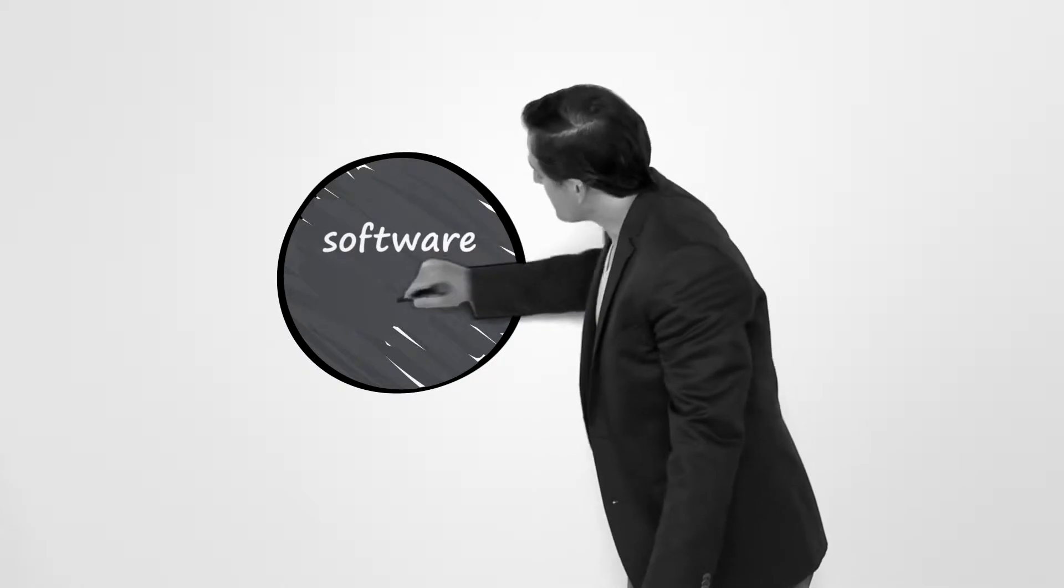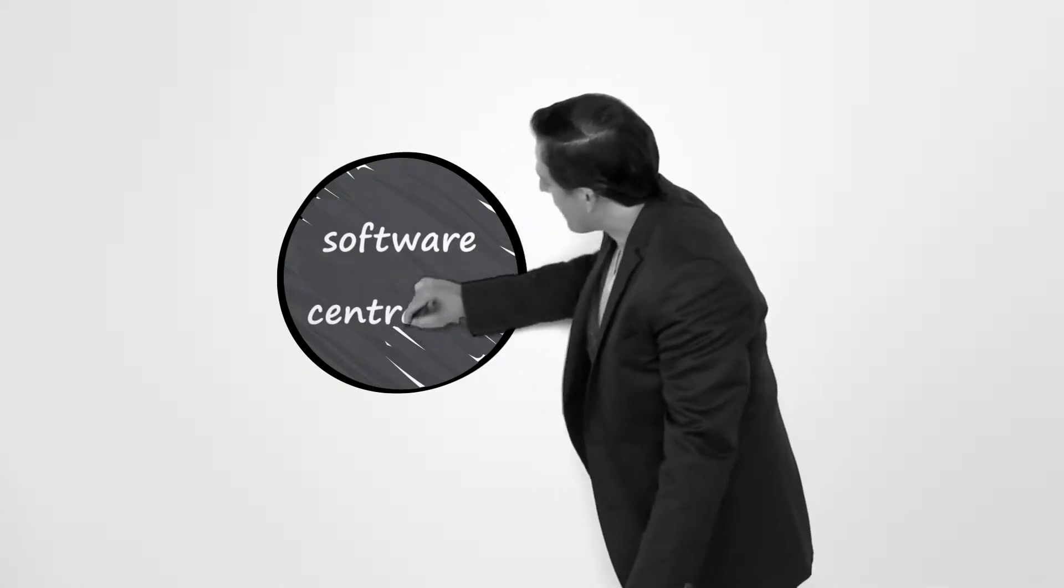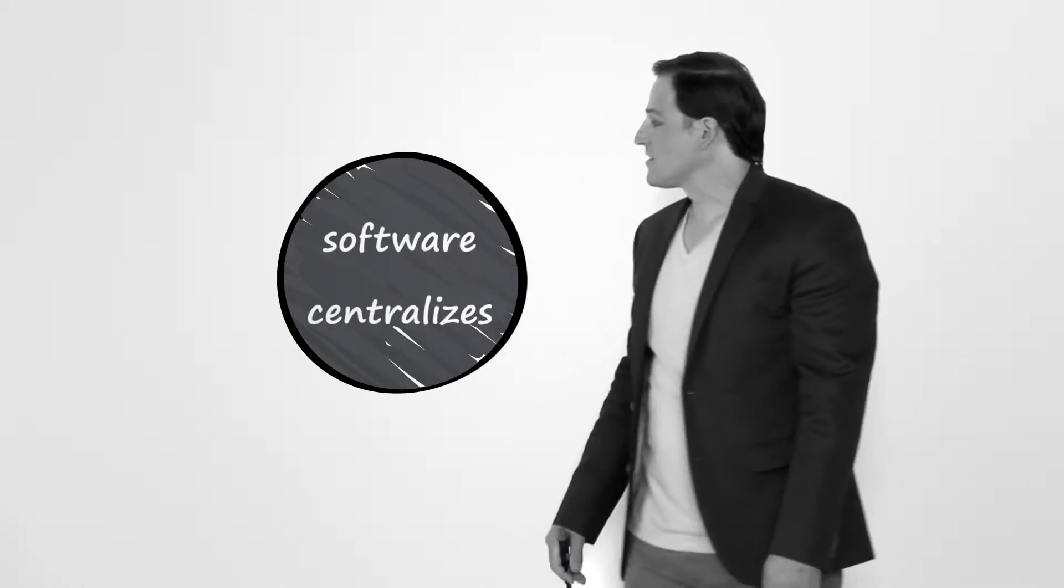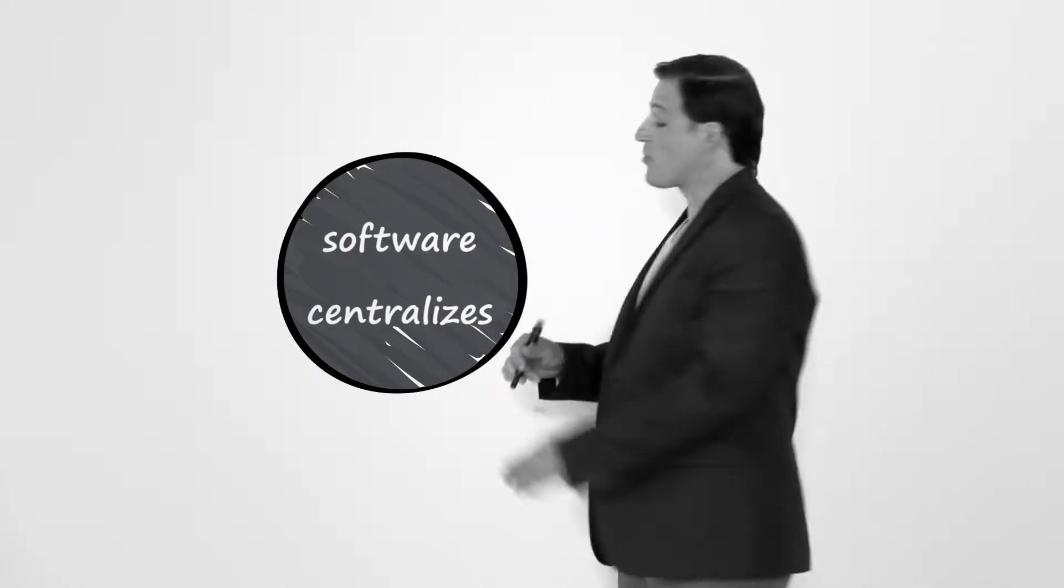That's where software helped me automate and centralize the entire process. But there's more a platform could do for my events.